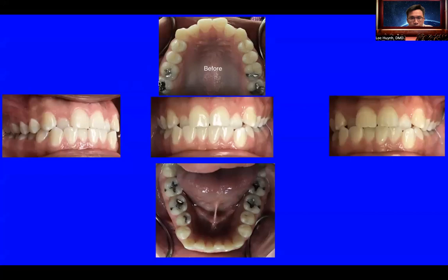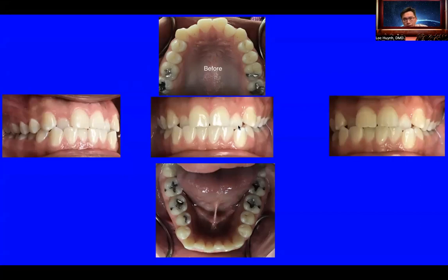You can see the upper arch here is crowded, the lower arch is also crowded, and the premolar on number 29 is lingually tilted. They are not perfectly aligned. Considering his age, we don't have to do any extractions. We're trying to minimize the process and get a faster result with a stable outcome.